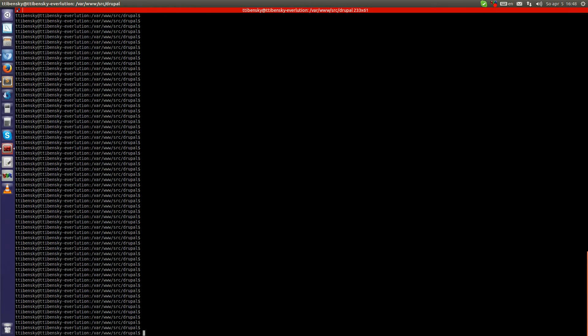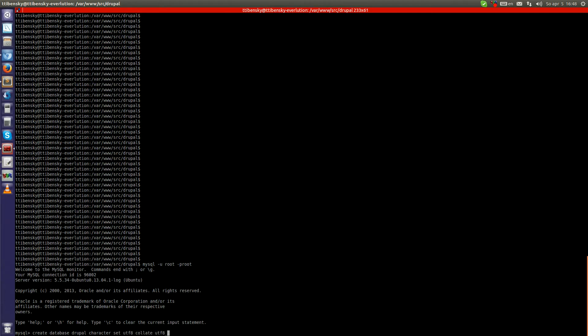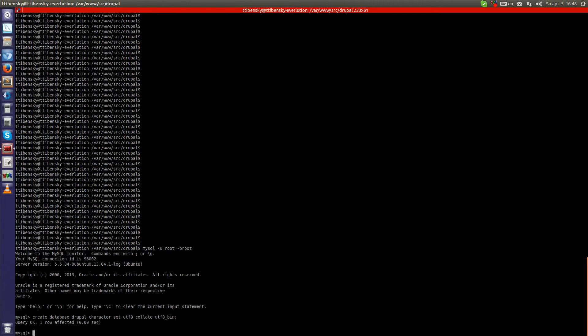Now what we have to do is create a database for our Drupal site. So let's open up the MySQL console and create the database for the Drupal site. Database created.